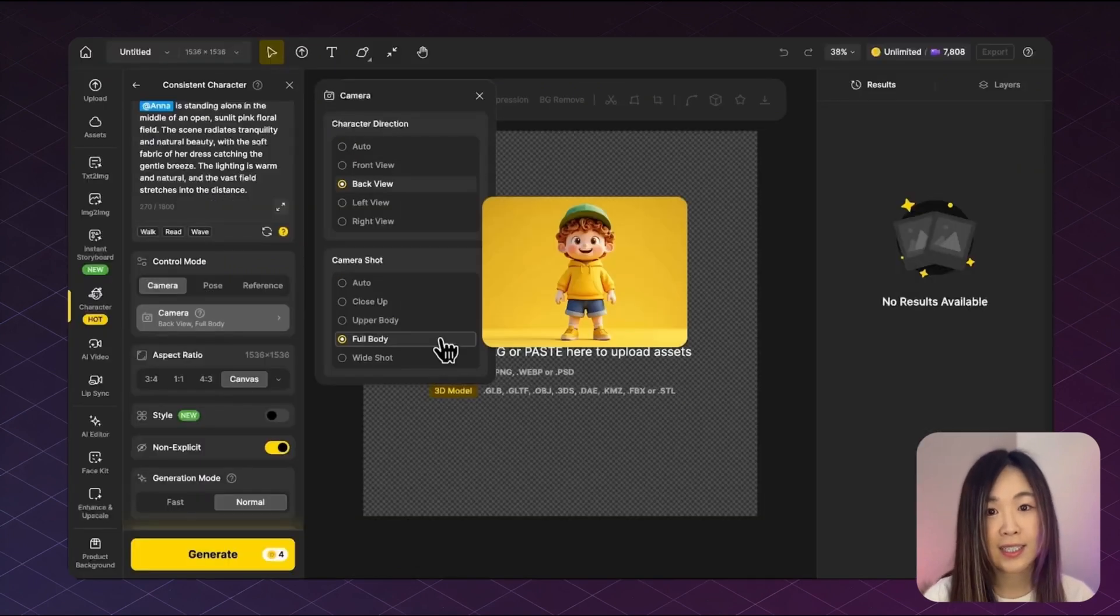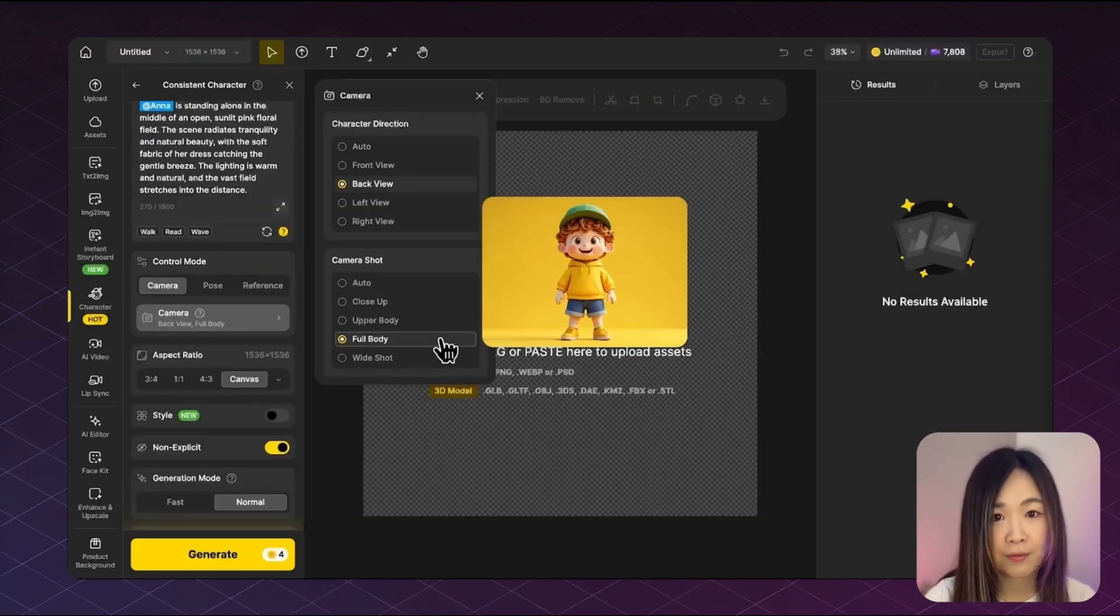Let's try selecting back view and full body. This combination is actually one of the hardest to get right with just text prompts alone. Many models struggle with rendering accurate back views and full body compositions sometimes, even when you put it in the text prompt. But with camera control, it's much more reliable.